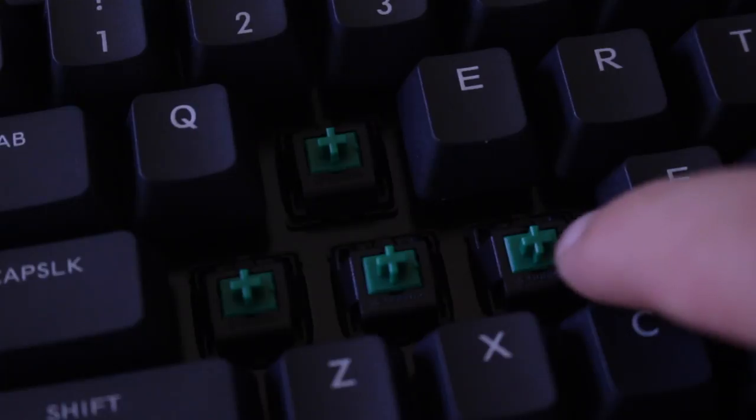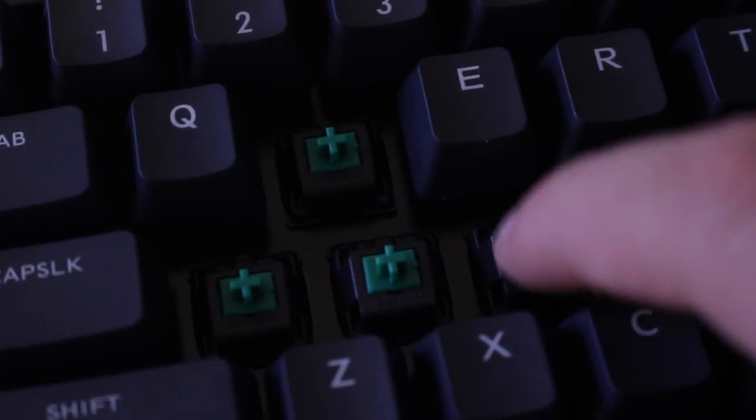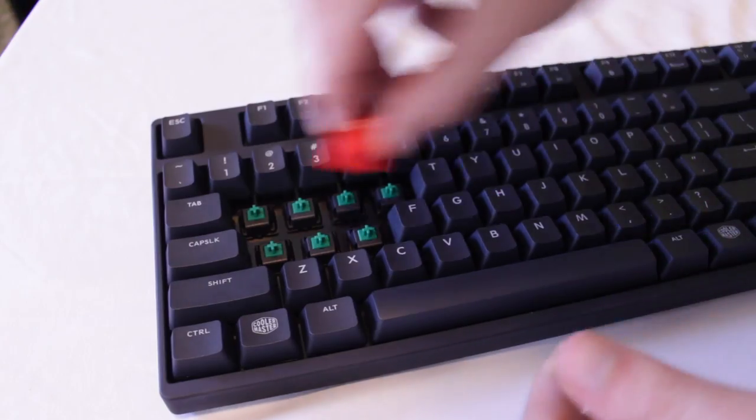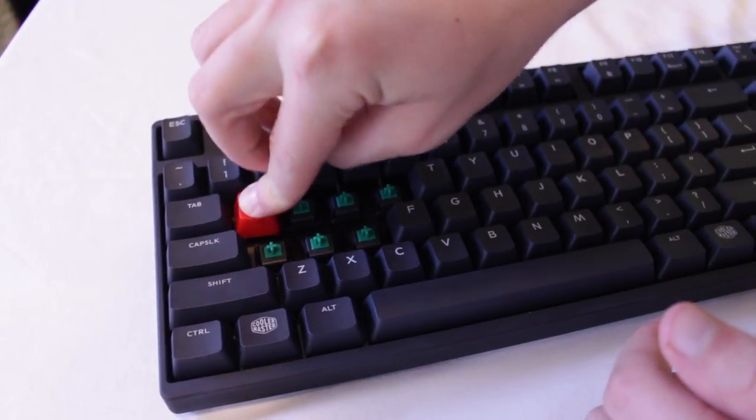Though the switches in this particular board are MX greens you can also get this board in a variety of other switch types including brown, blue, silver, and red.